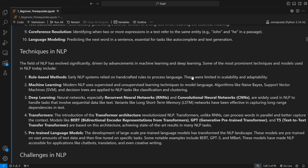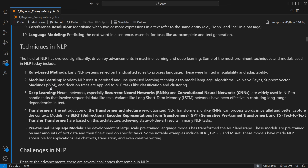Machine learning is the base for what we see nowadays and marks the start of modern NLP. It uses supervised and unsupervised learning techniques, and algorithms like Naive Bayes, Support Vector Machines, and Decision Trees have been used for NLP tasks like classification and clustering. To demonstrate the power of ML for NLP, at the end of this prerequisite section we'll train a Naive Bayes model for sentiment analysis and see how much accuracy it achieves.